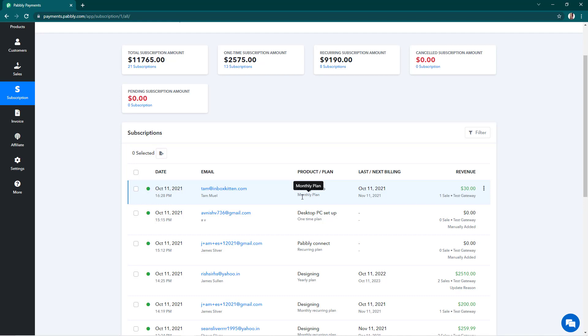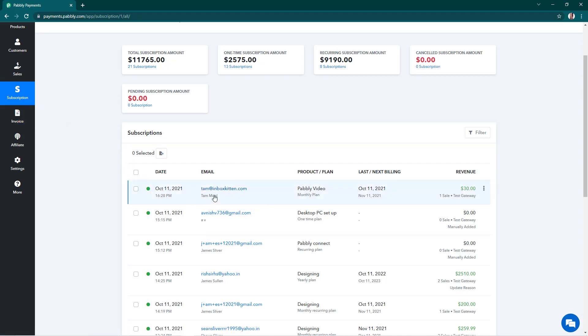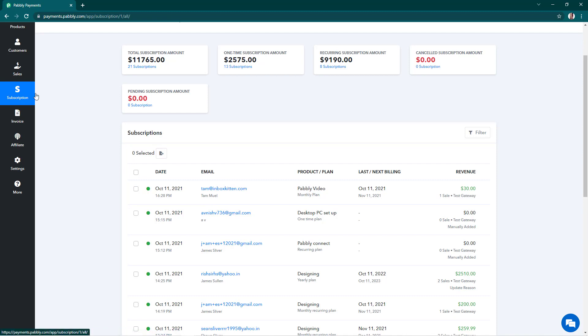So to add the credit, we'll just simply click on the email address in the subscriptions tab. We'll go on the subscriptions tab and click on the email address of the subscription on which we want to add the credit.